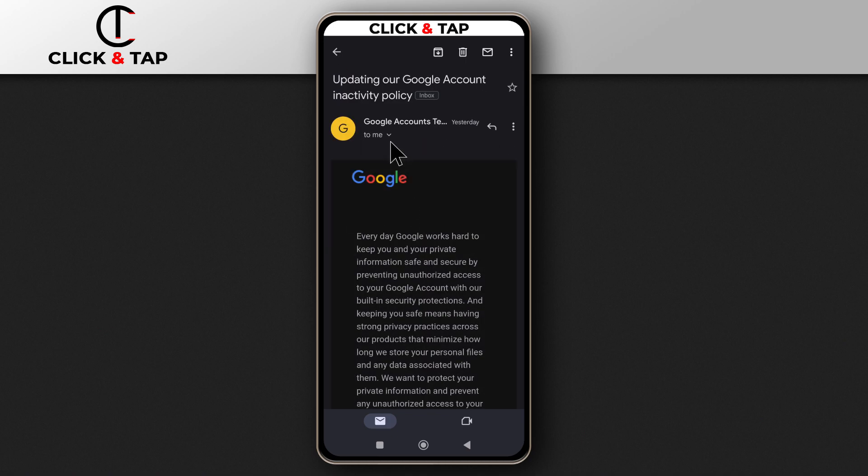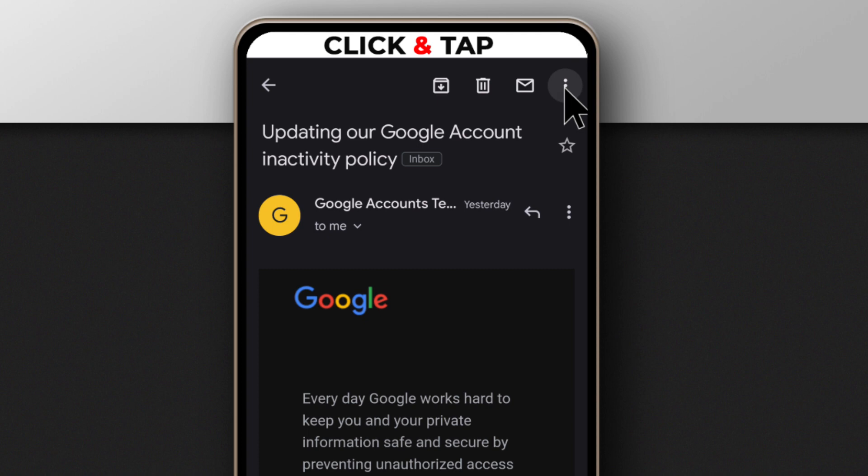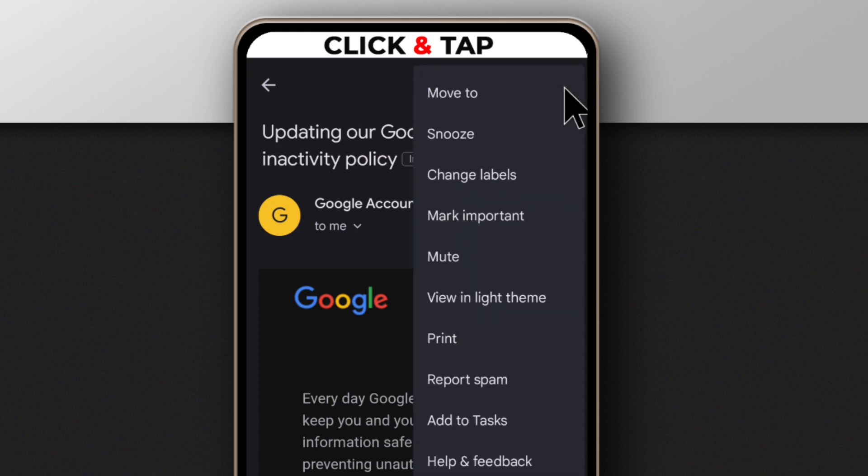After opening the email, you come up here, you tap on these three dots and then you tap print.